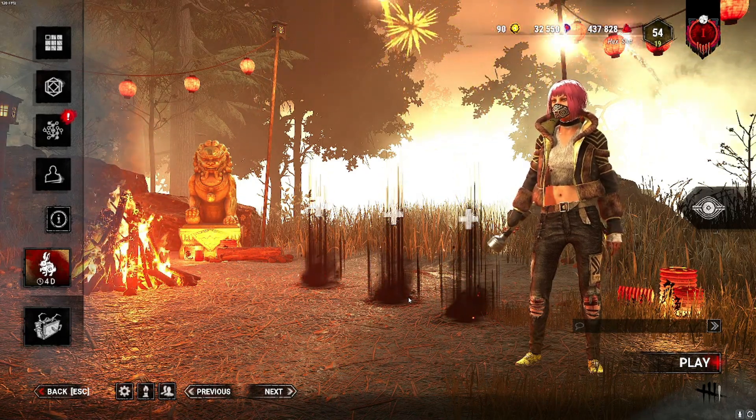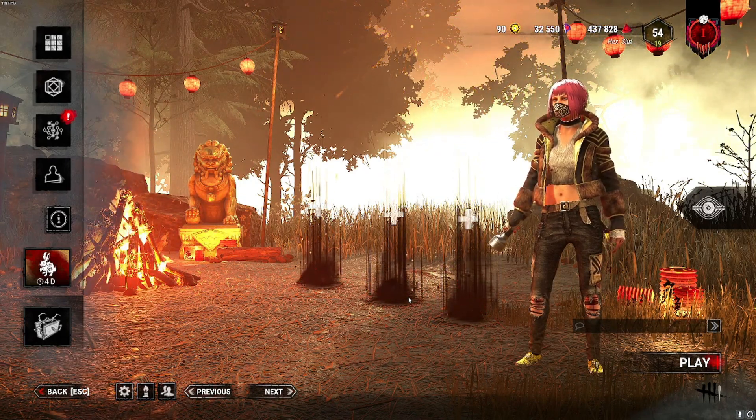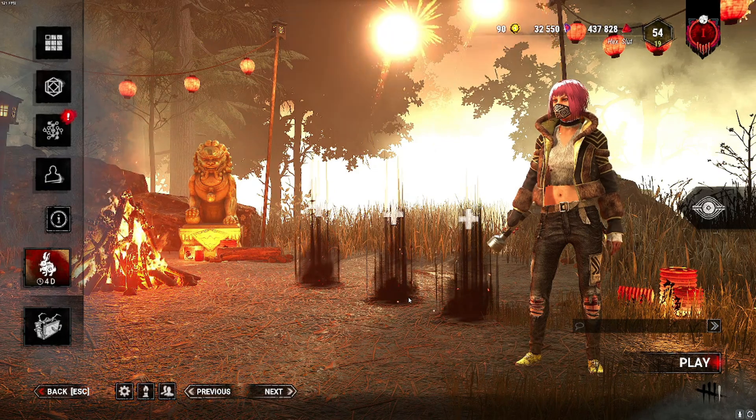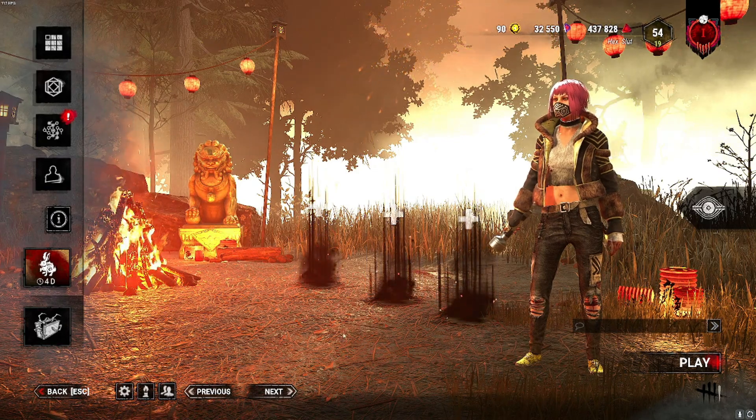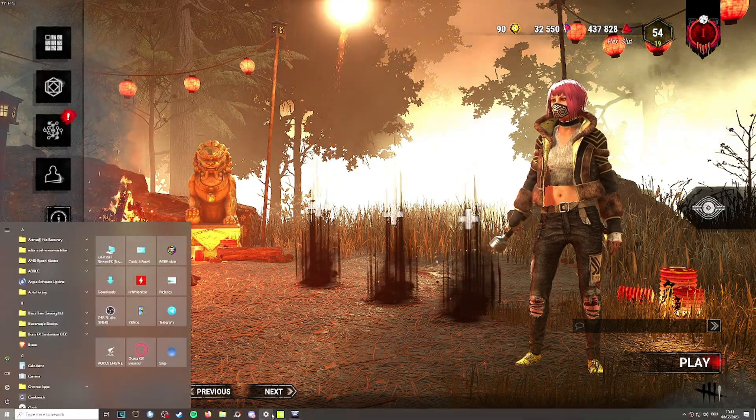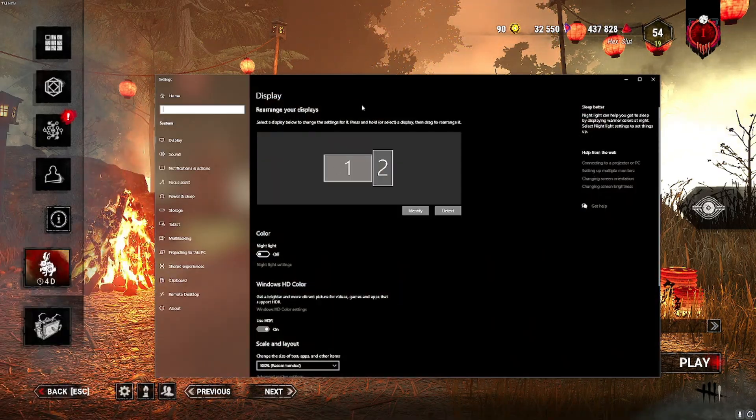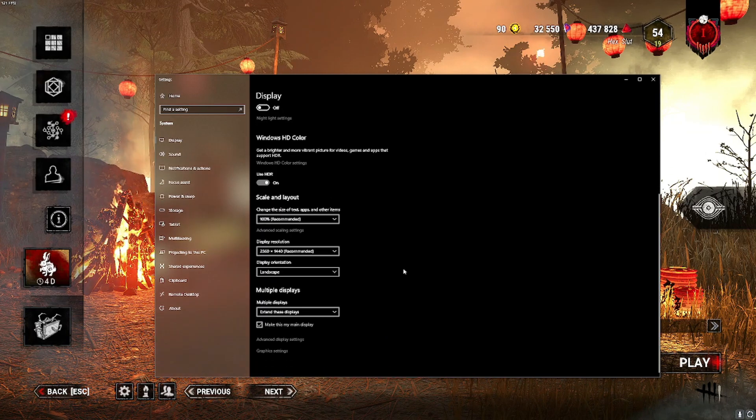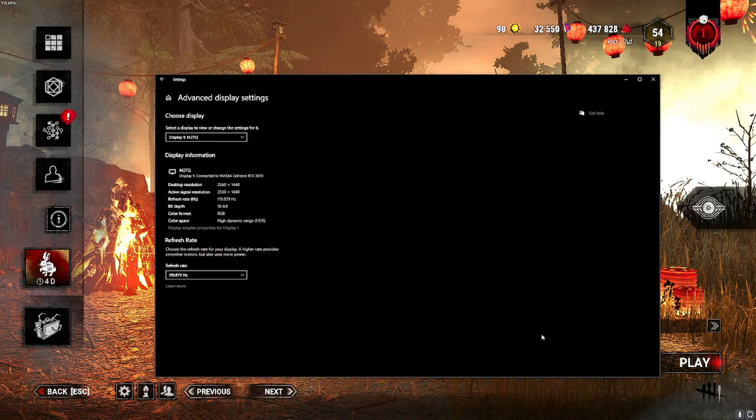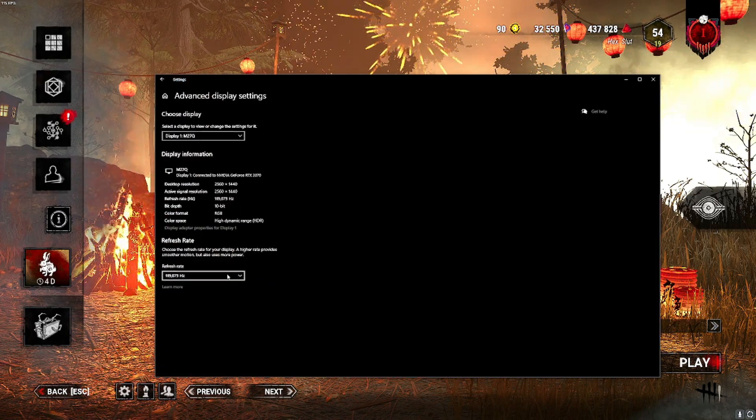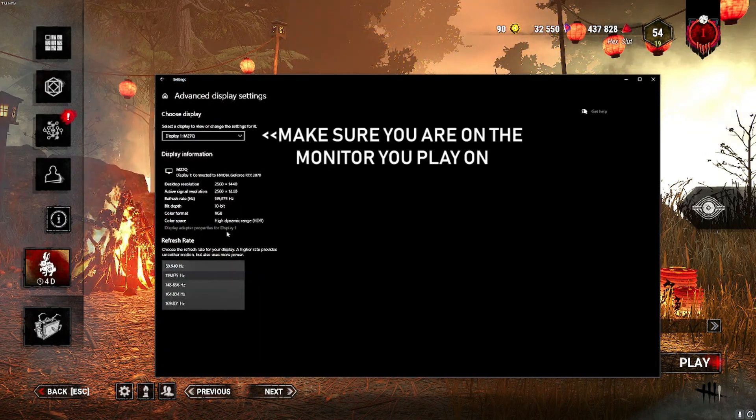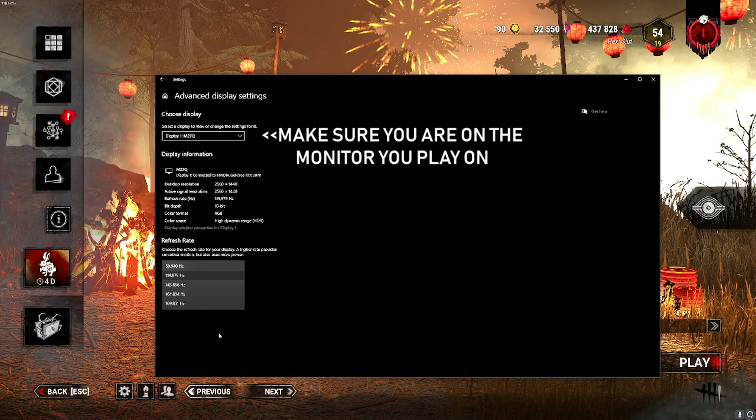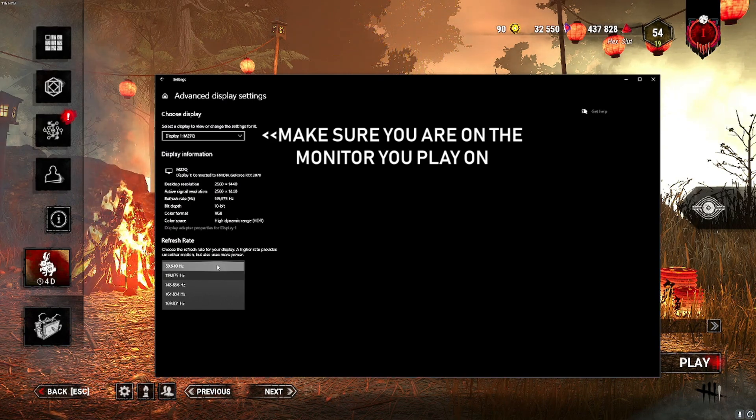The way to do this: go to display options, scroll down, and then go to advanced display settings. Here you will see the refresh rate of your monitor.